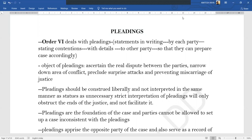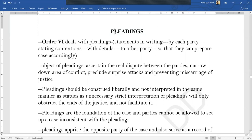Today we are moving forward with pleadings, plaint, and written statement — that is Order 6, 7, and 8. Because there are three lengthy topics, we might not actually cover counter-claim and set-off in written statement also; we will see how much we can cover today. Now let's move on to today's topic of pleadings, as we have already seen in the previous classes about jurisdiction, how suits have to be instituted, and how joinders have to take place. Now we will move on to the part of pleadings.